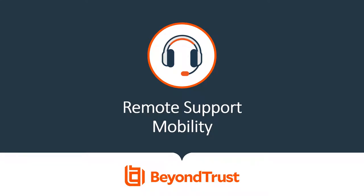My name is Joel Patrick, Director of Solutions Engineering at BeyondTrust. This short video will be going over some of the mobile features in remote support.